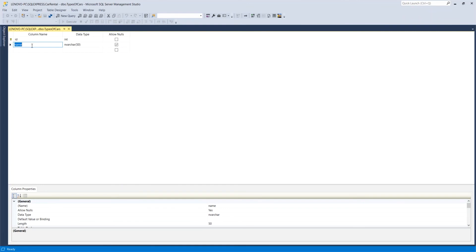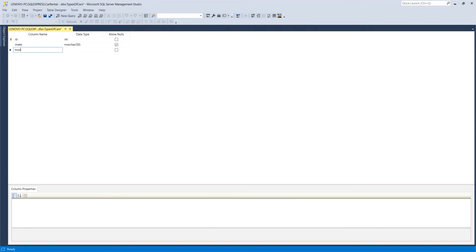I'm not going to replace name with year. What I'm going to do is replace name with make. And then I'm going to add model, which is also going to be nvarchar 50. So I'm just going to copy this because it will repeat itself.